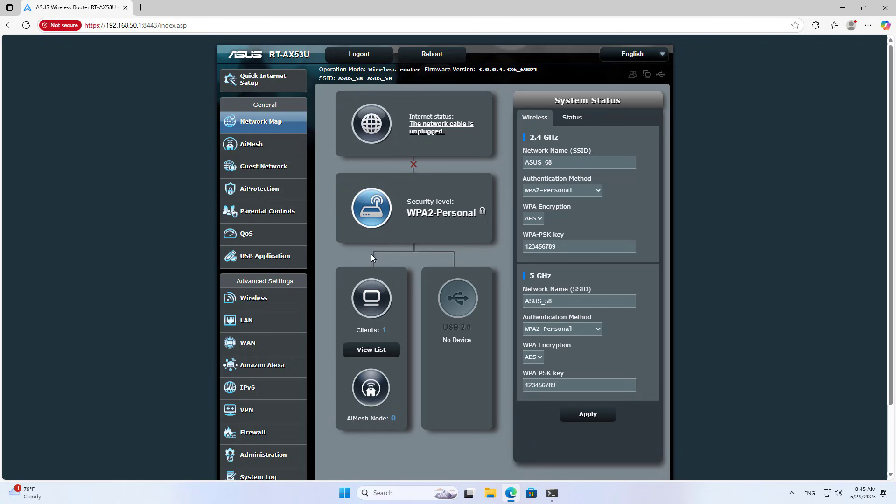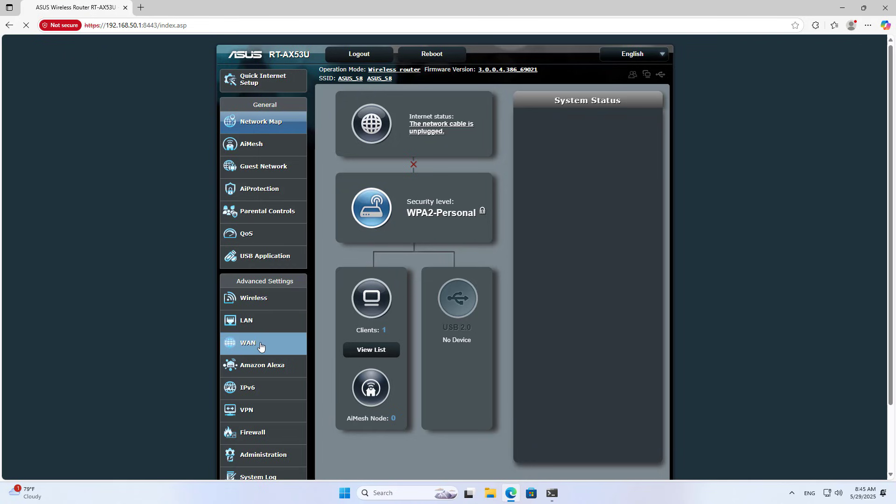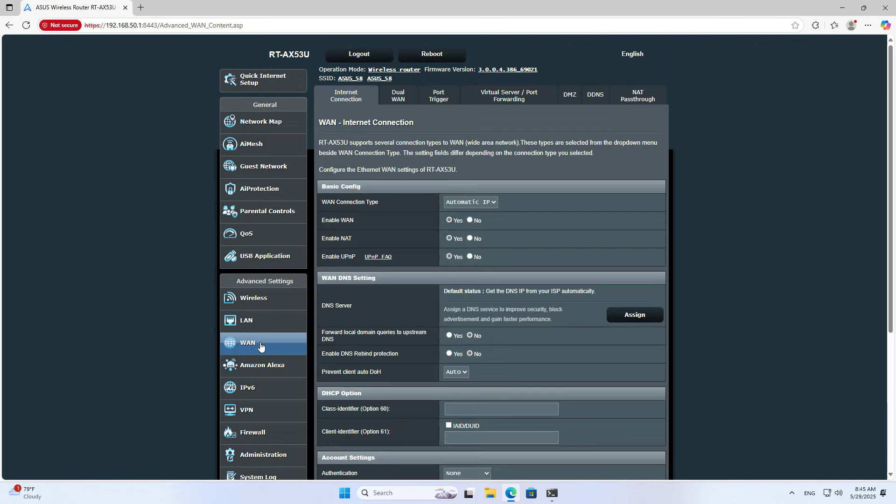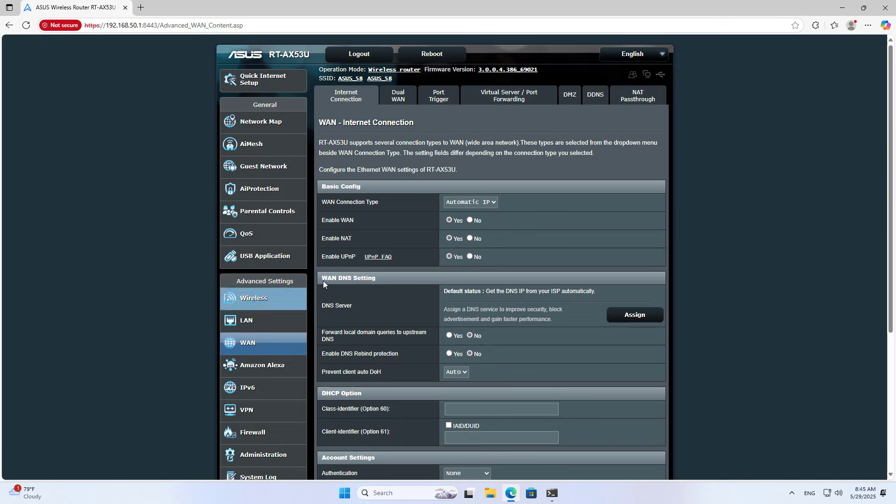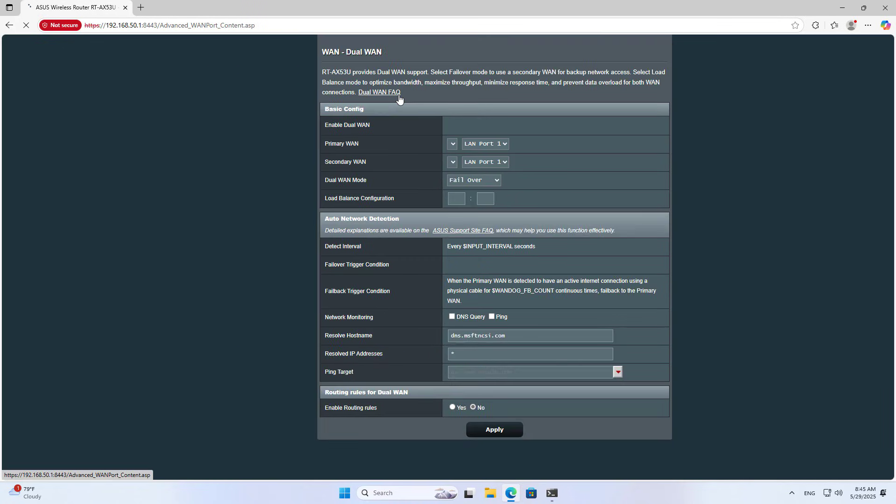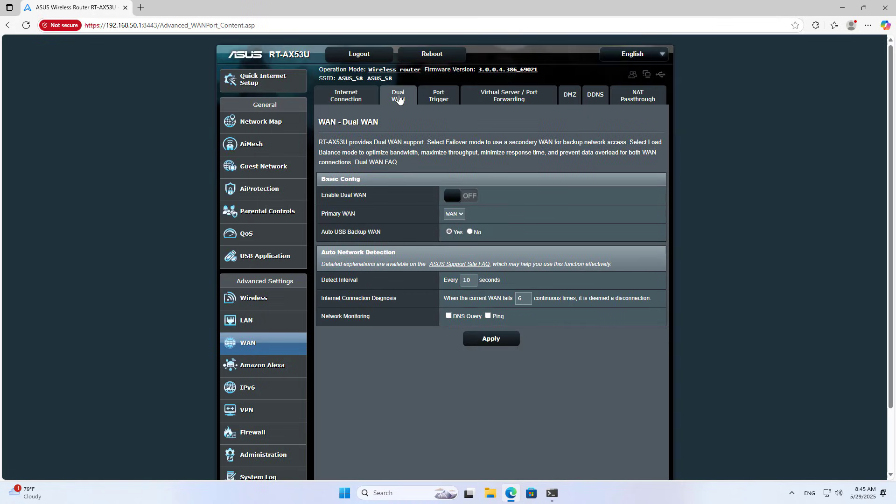This is the device management page. You make sure the router connects to internet via USB. Dual WAN, Auto USB Backup 1. Yes.